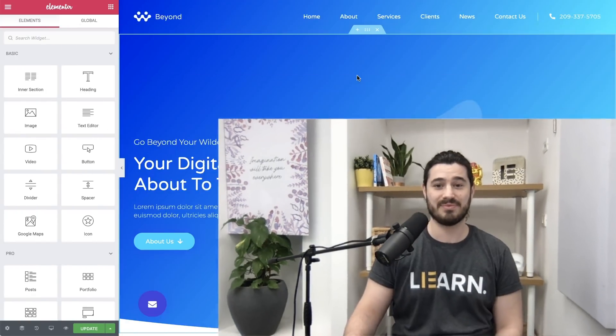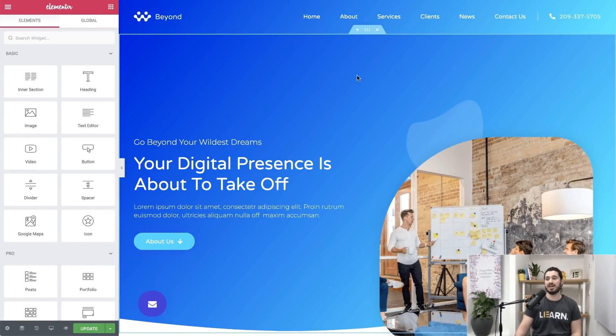Hi all, it's Ziv, web designer and lead educator here at Elementor. Today you'll get a quick sneak peek of Elementor Pro version 2.9. So let's dive in.